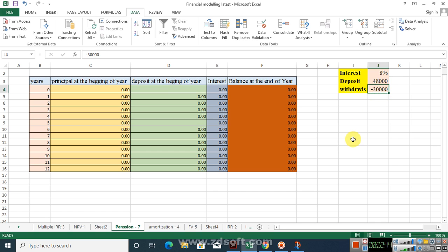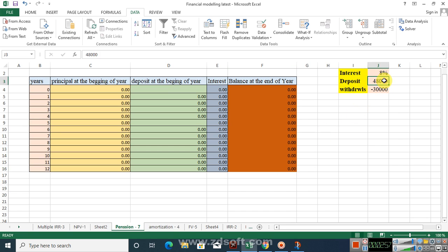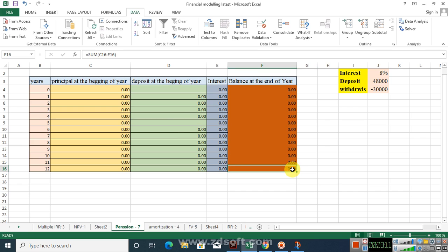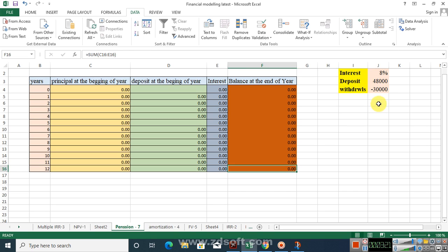After depositing for five years, I will withdraw $30,000 per year for eight years. The objective is to make the account balance at the end of the eighth period after retirement equal to zero. If I deposit $48,000 and the closing balance is zero, then $48,000 is correct. But if the closing balance is not zero, it means $48,000 is wrong and I have to calculate the accurate amount using the Solver tool in Excel.